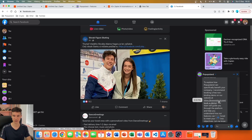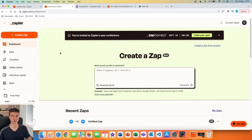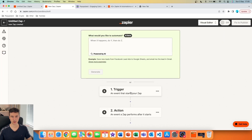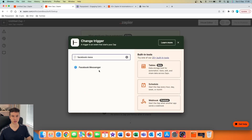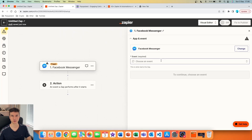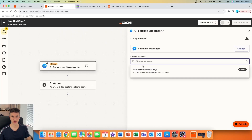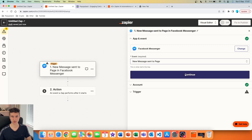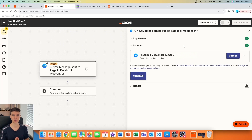The first thing you have to do is go on Zapier. We are going to create a new Zap and start with our trigger. Search for Facebook Messenger and set up your first event. Click on the event and you can see the option to set up a 'New Message Sent to Page' event, which triggers when a new message is sent to a page — that's exactly what we want. Click on it and continue.